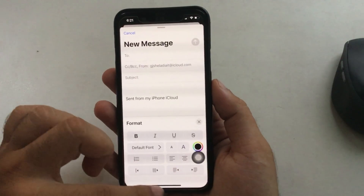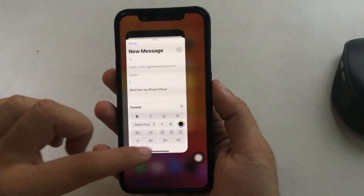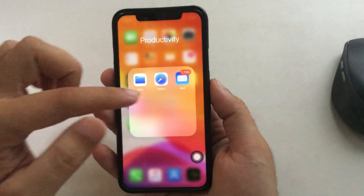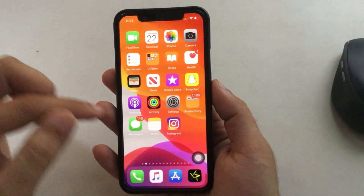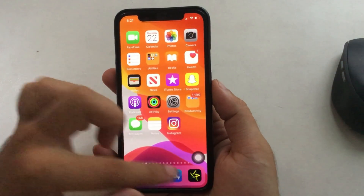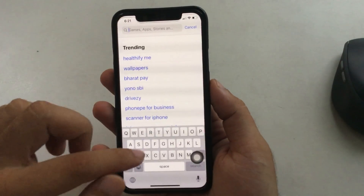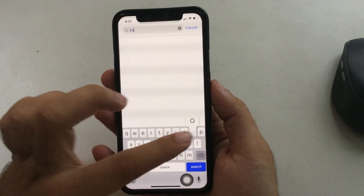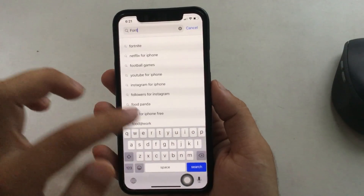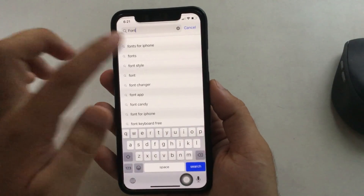So we can install new fonts from a fonts app. Fontier is one of my favorite apps that allows you to download free fonts on iPhone and iPad. For more font apps, check out the video description.